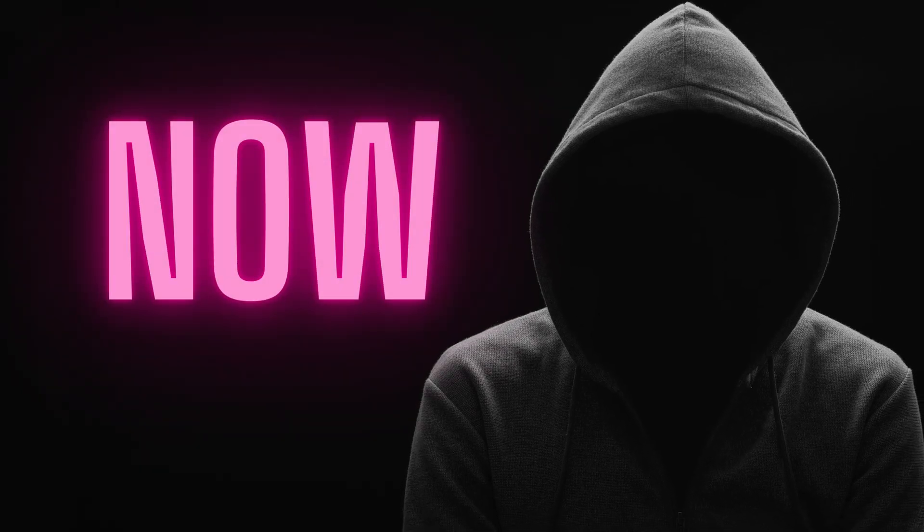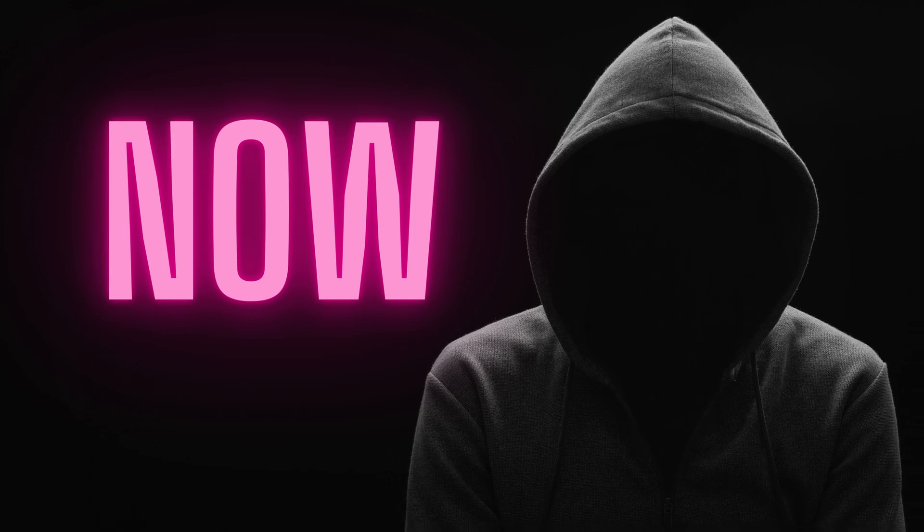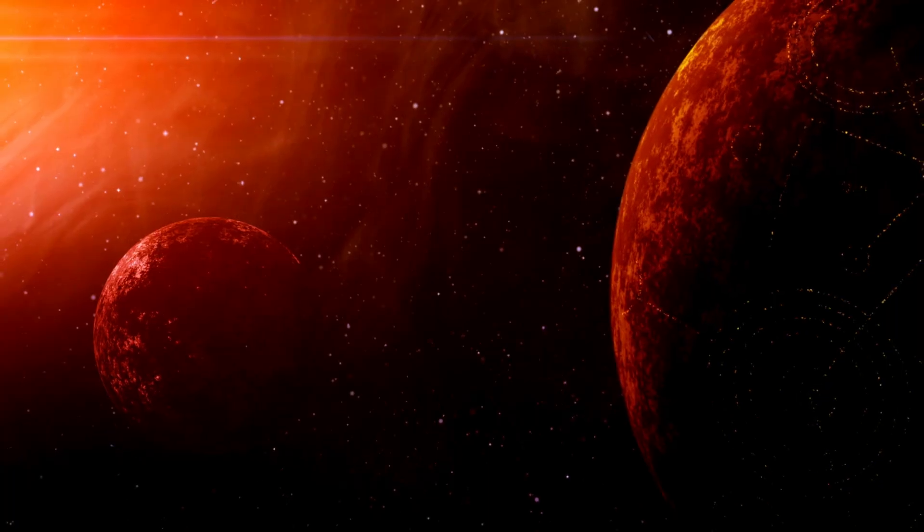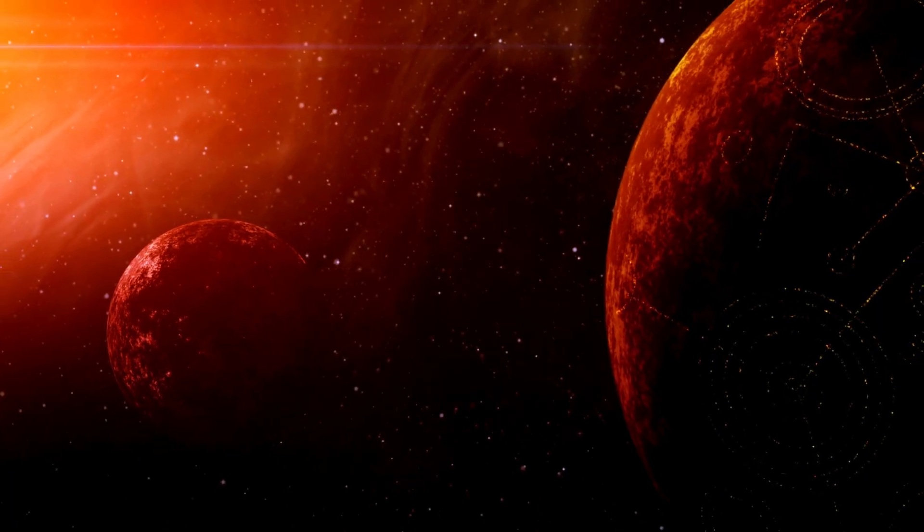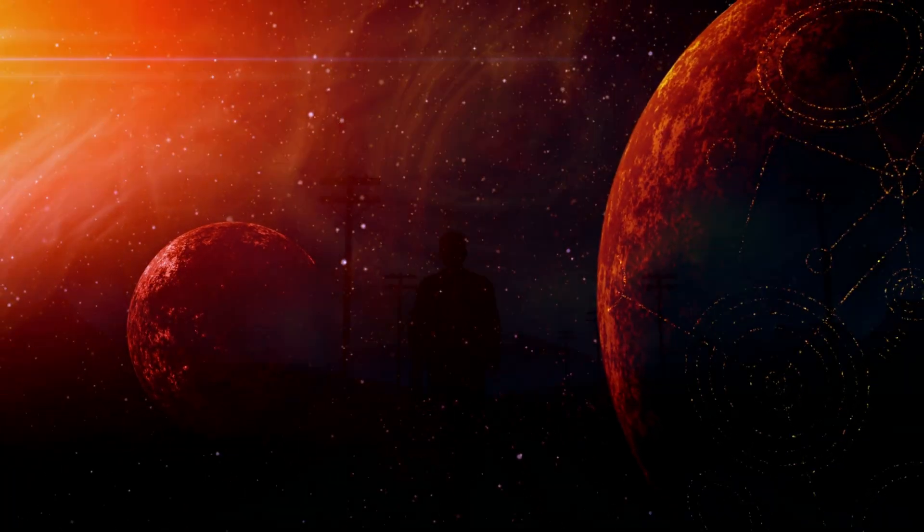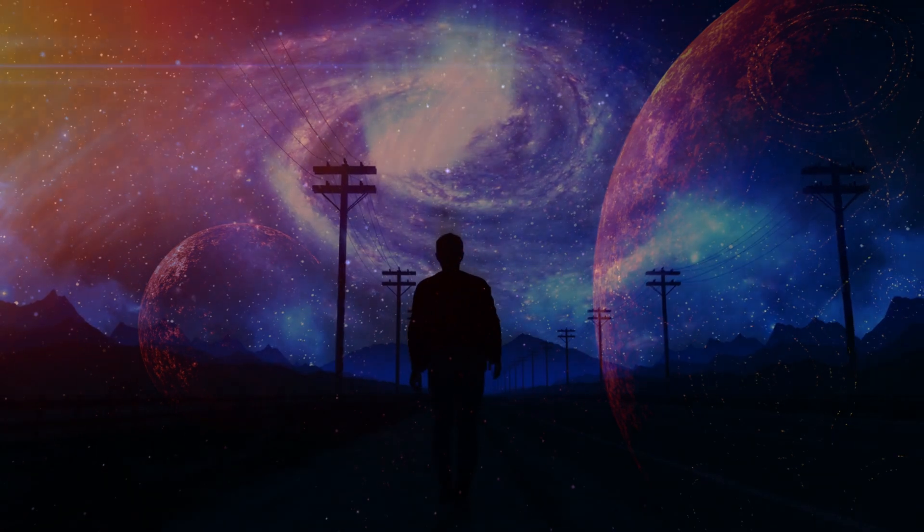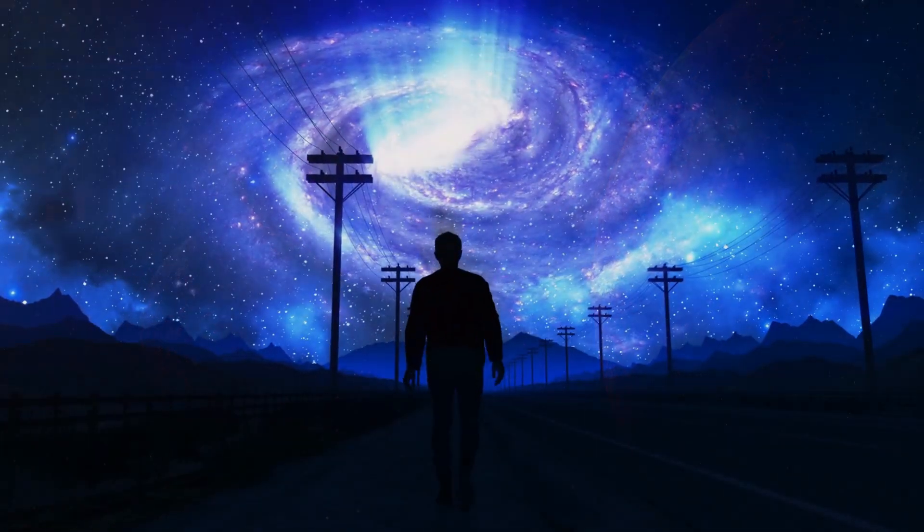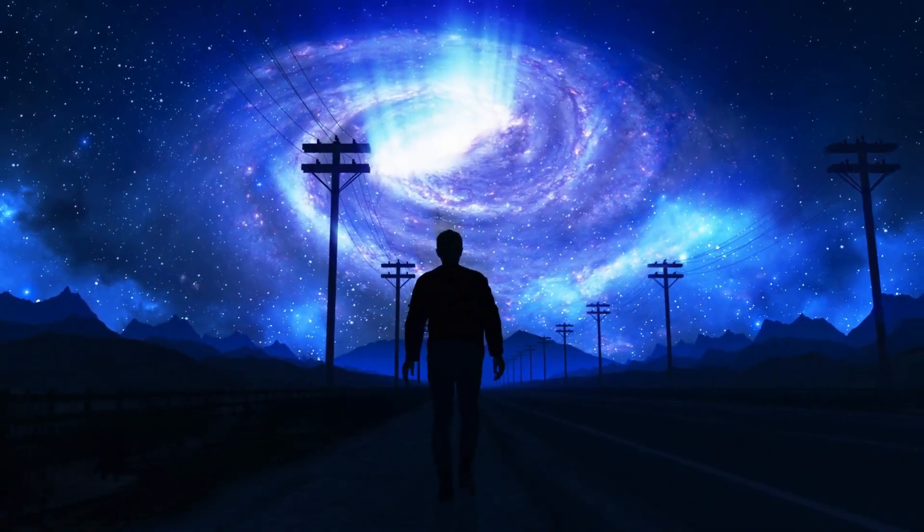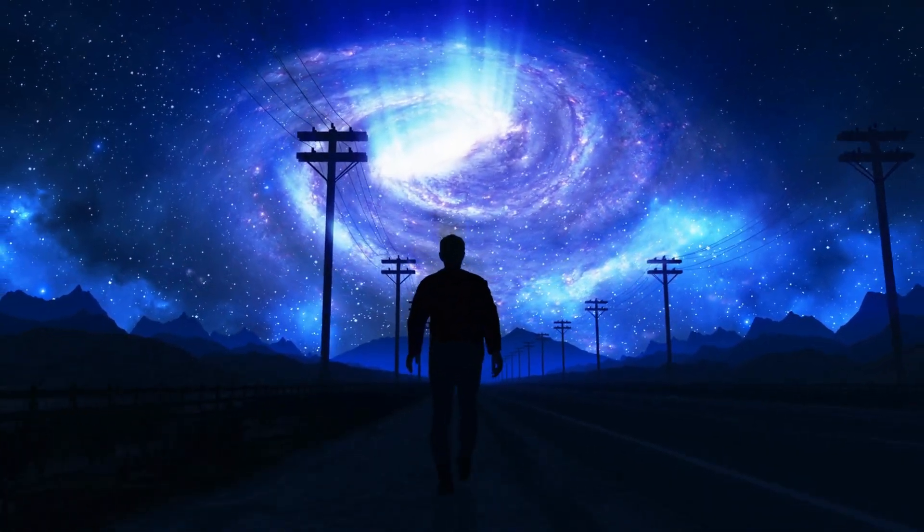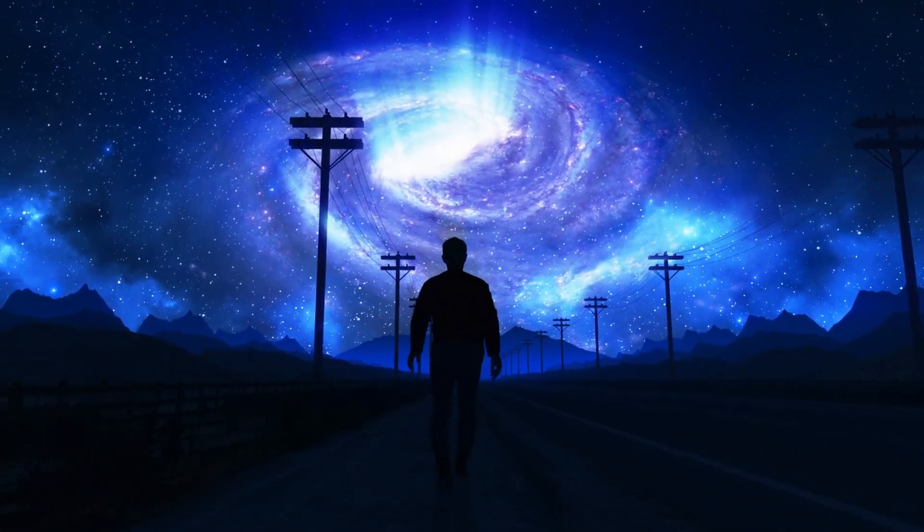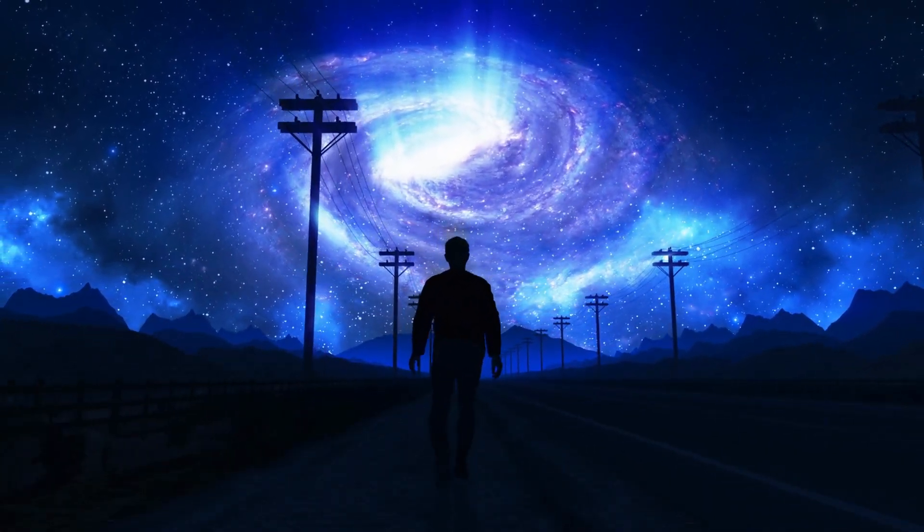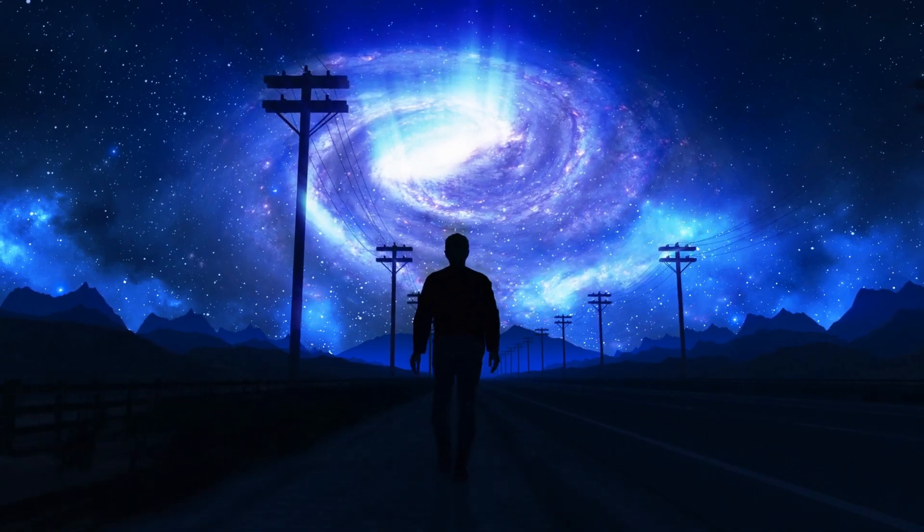Now here's where things get truly mysterious. What lies beyond the cosmic horizon remains one of the greatest enigmas in cosmology. It's a realm that's beyond our current understanding.